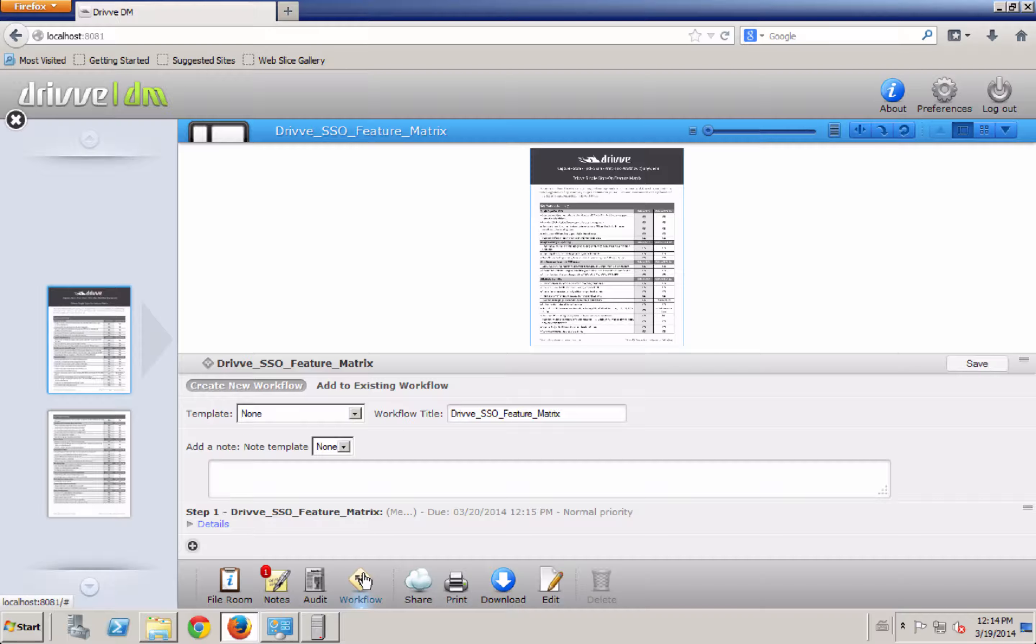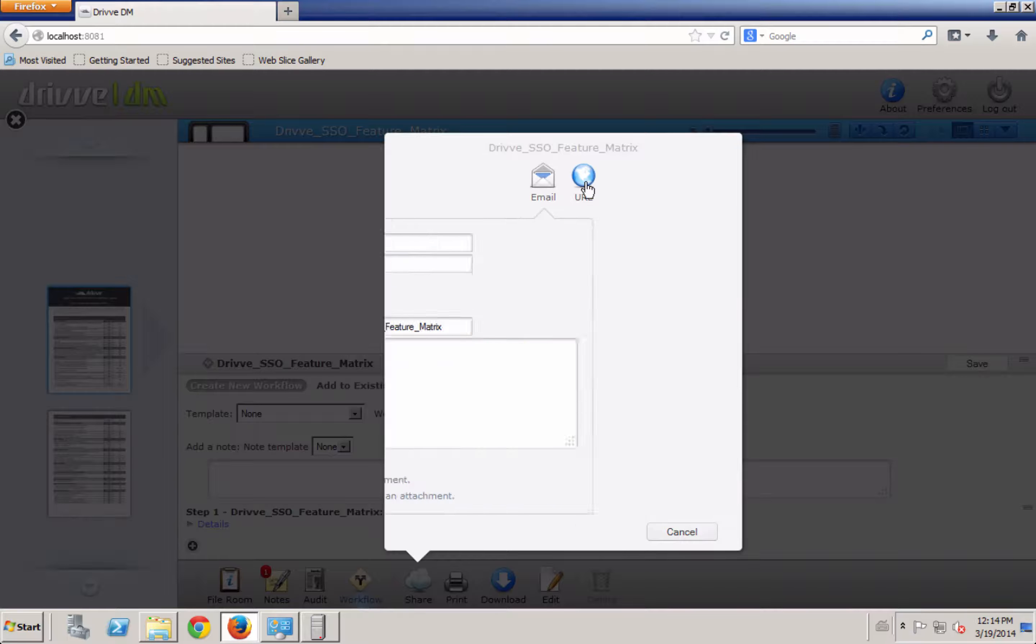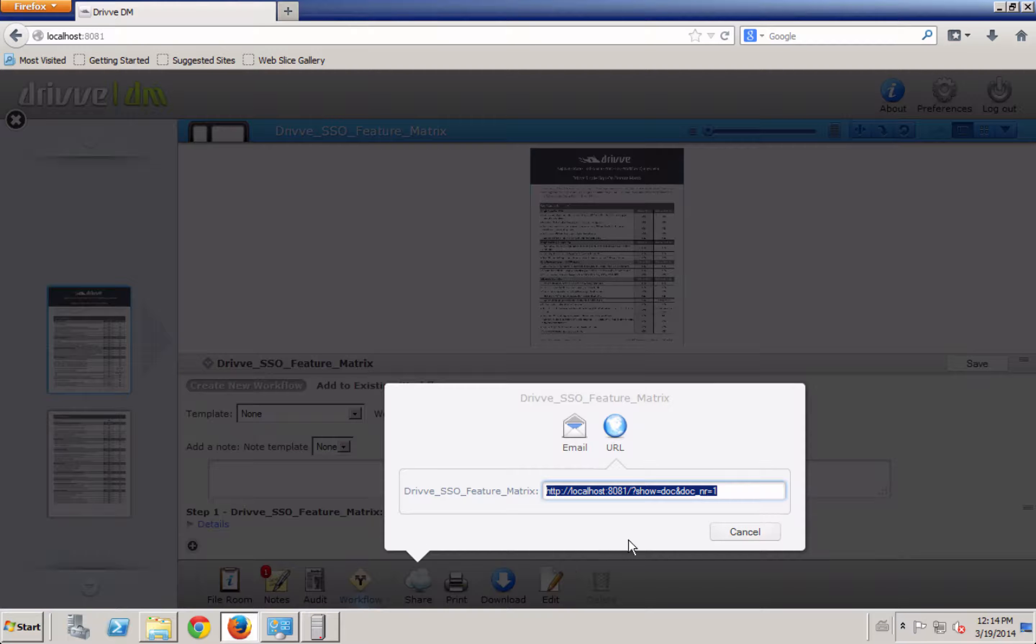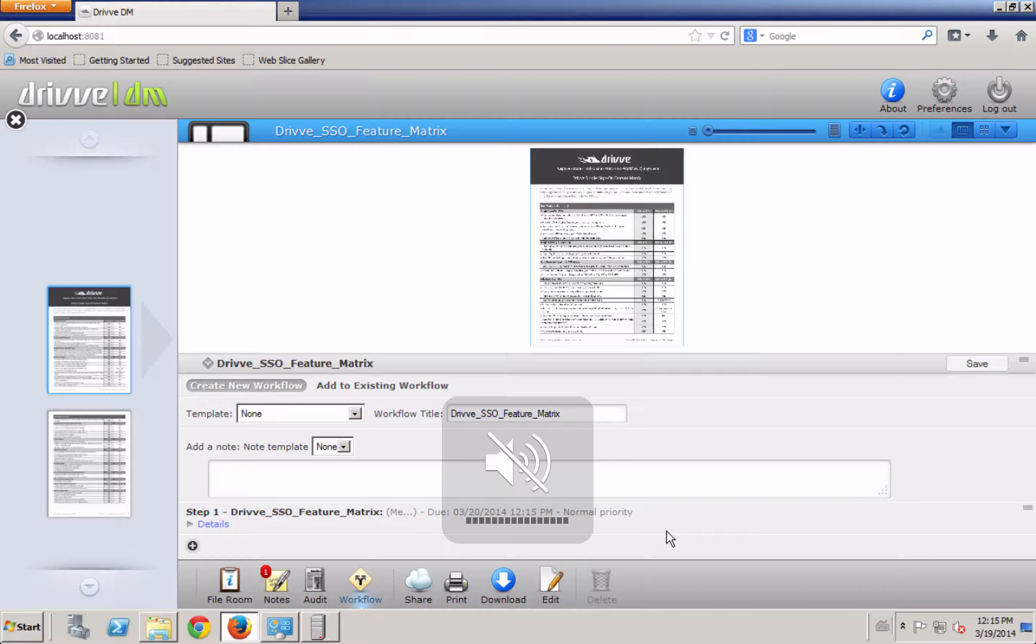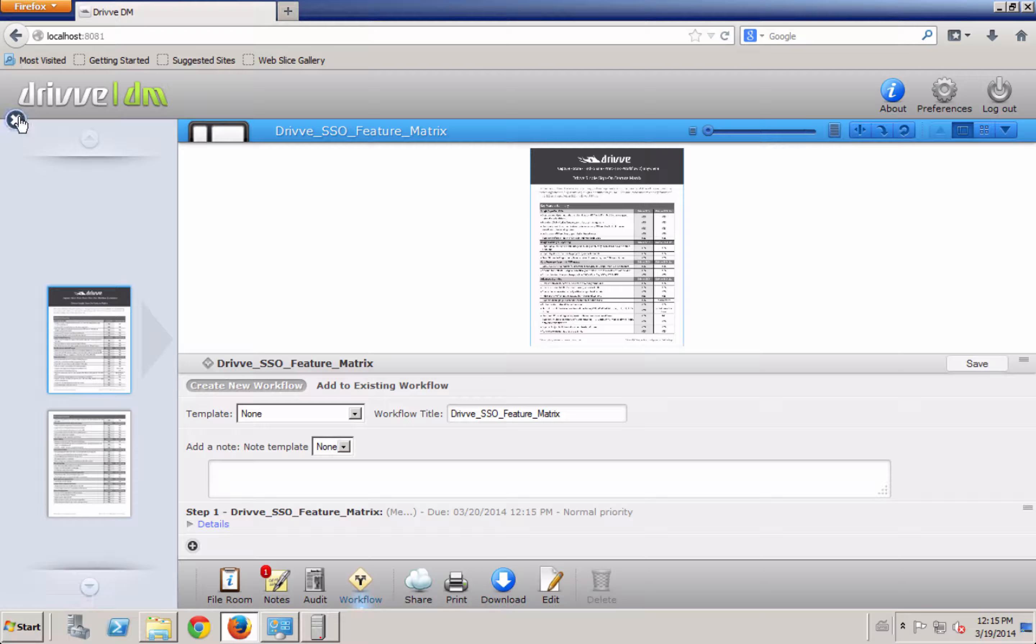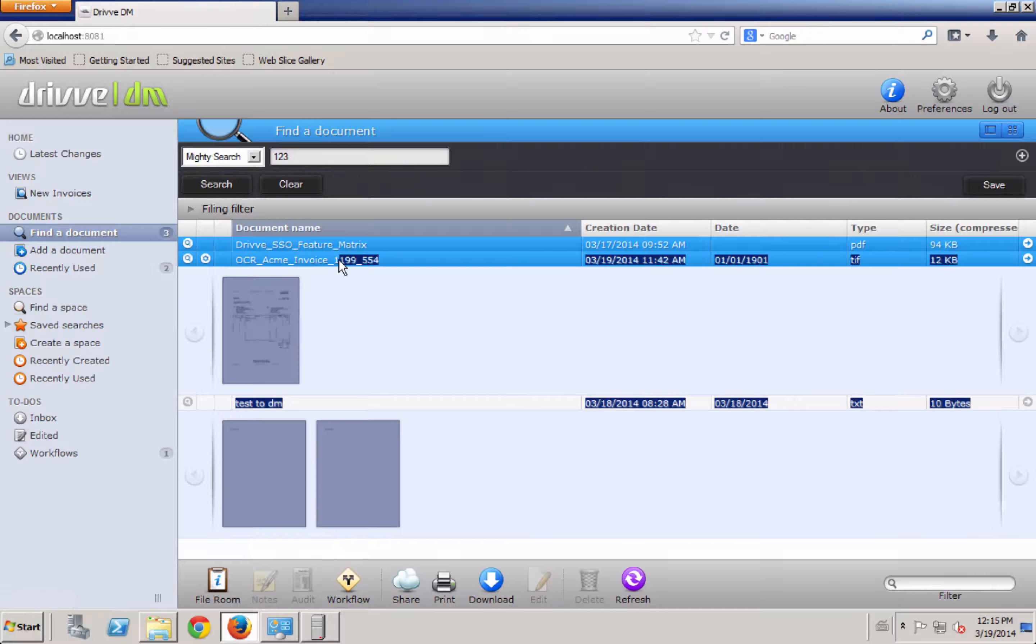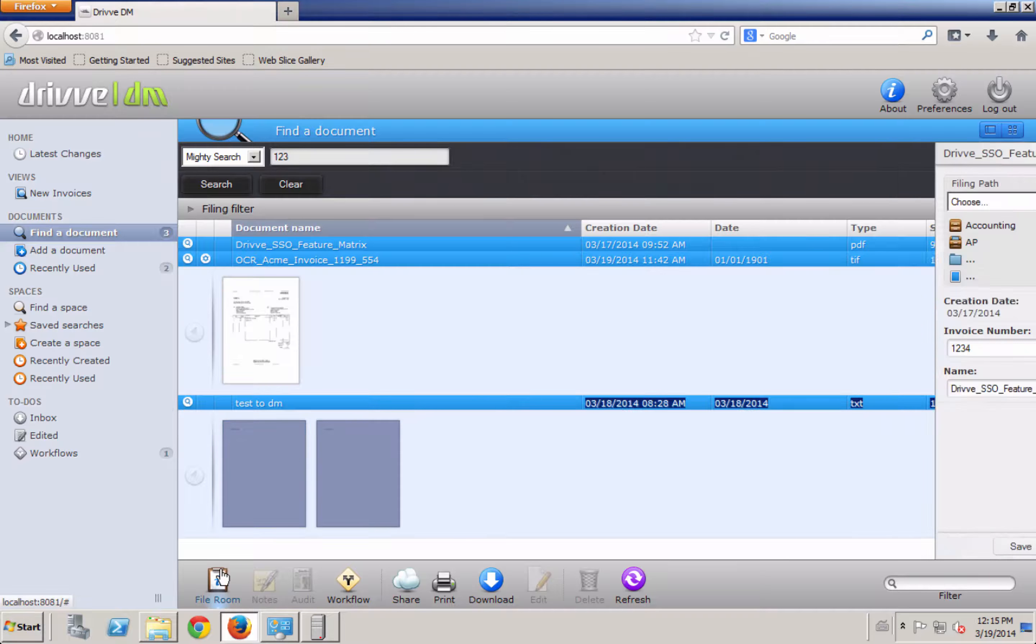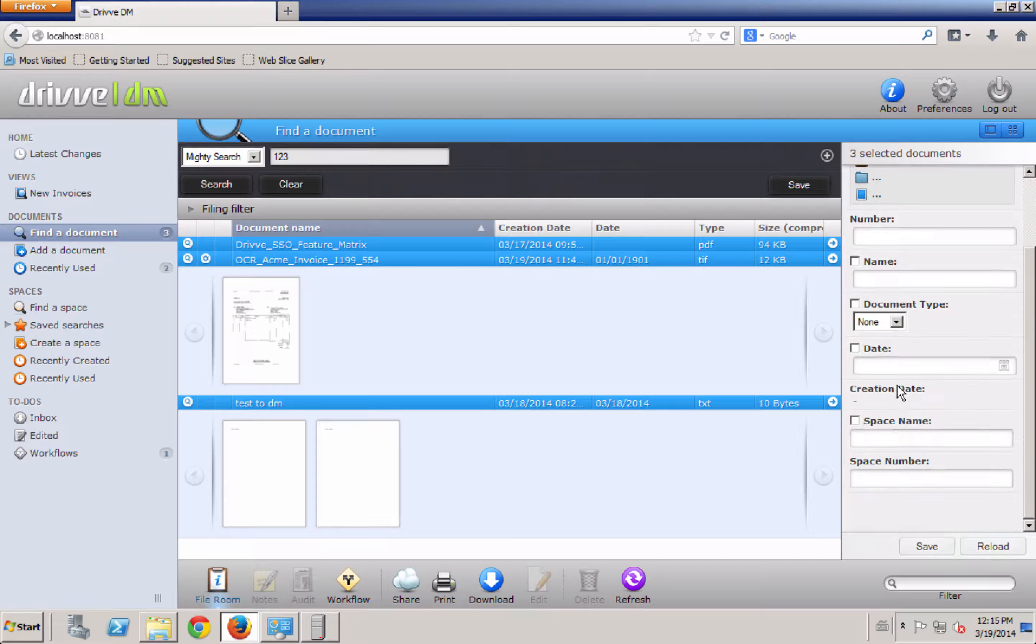I can create a workflow for that document. I can share it out to other users, either via a link or via an email. I can print it or I can download it. I can also select more than one document at a time and change the index fields for them here.